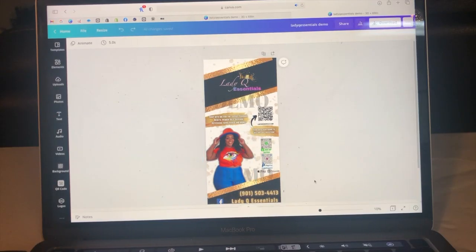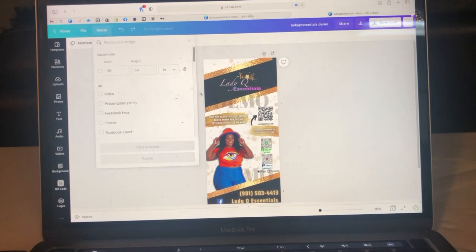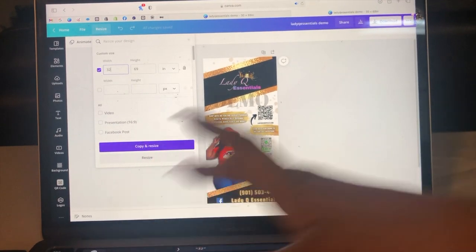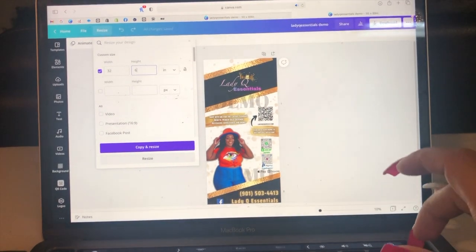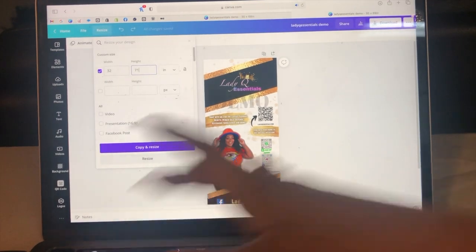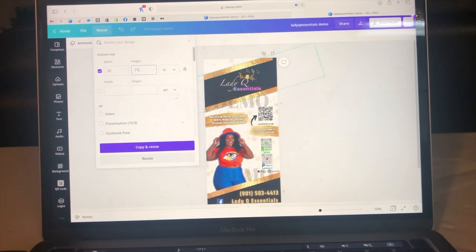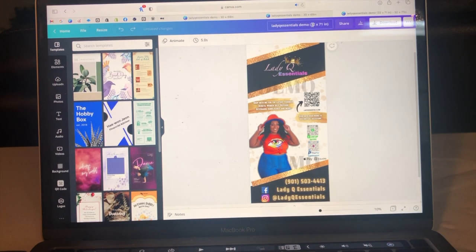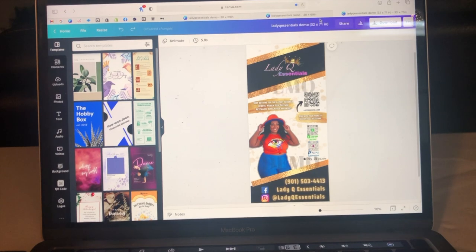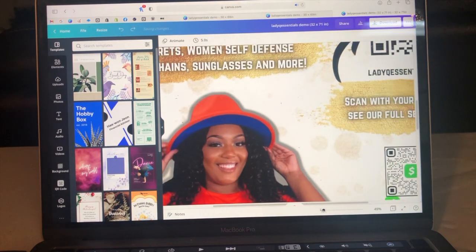We're doing an X banner, so this is my design and right now it's set up on what its actual print size is going to be, which is 30 by 69. We're going to change that to 32 by 71. We do that because you want there to be a print margin on the outside that's going to get folded over and be an inch wide. So we're going to copy and resize, and it's already saved to 32 by 71 because I had already done this earlier.